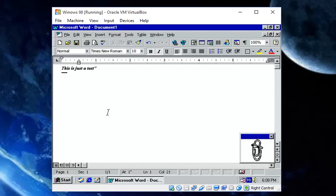I hope you succeeded in installing Office 97. There shouldn't really be much of a problem, but if you do have any issues, leave them in the comments below. You can go to my channel and check out some other tutorials related to Virtual PC. Anyway, that's it — goodbye, peace.